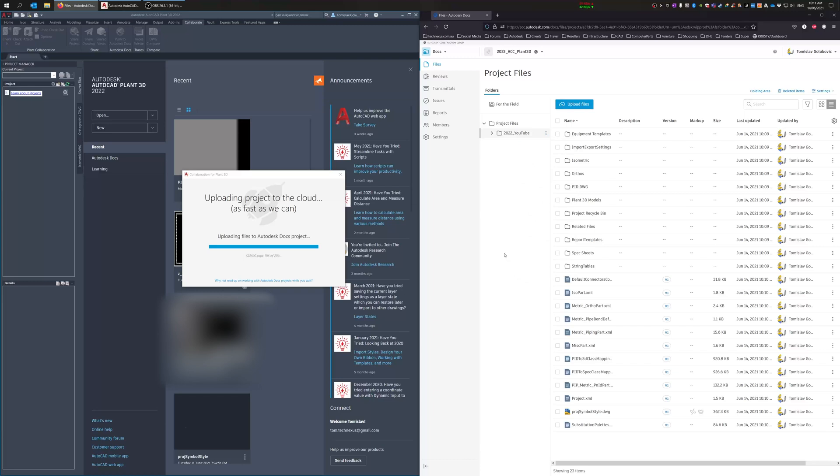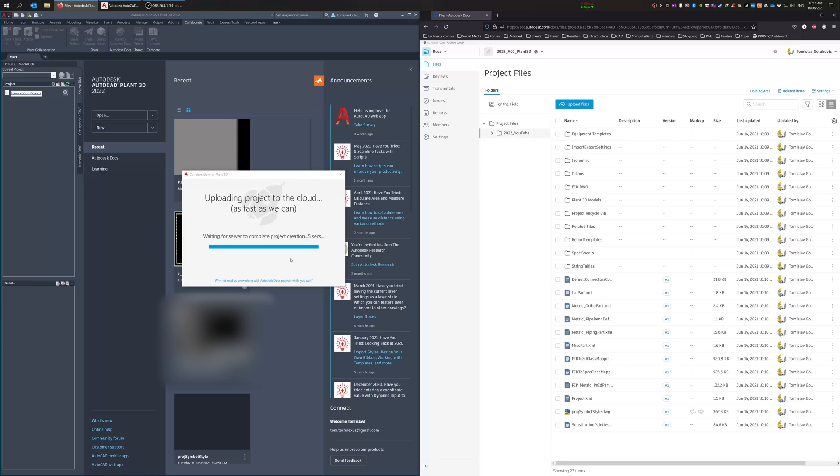So almost done. Okay, so uploading the databases now. And it looks like we're pretty much there. I don't think this will take too long.